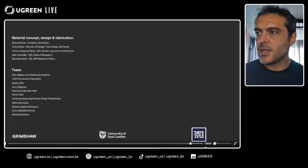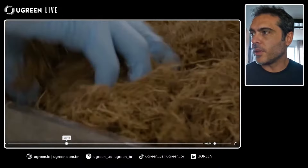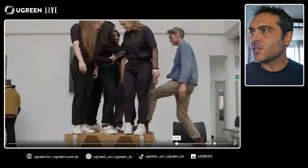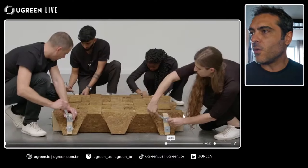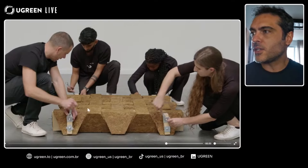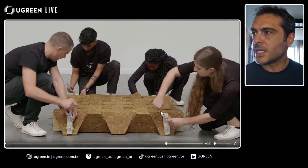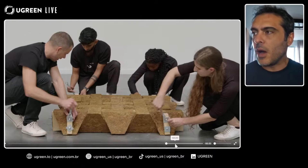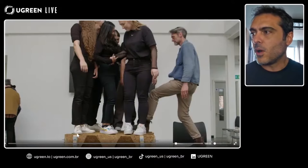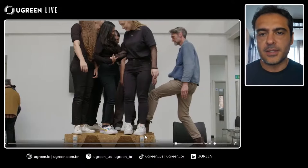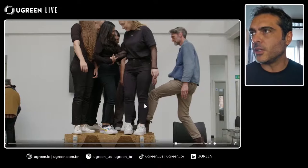So this is the overall material — we can see the production process and the resistance. Here we can see the compression capability, and they are using some steel to create tension reinforcement. They also created a slab using these forms to build an entire structure — about one and a half meters — which is a fantastic demonstration.